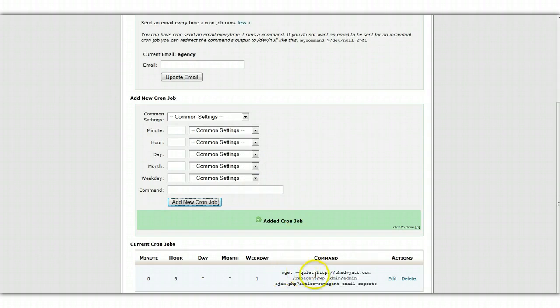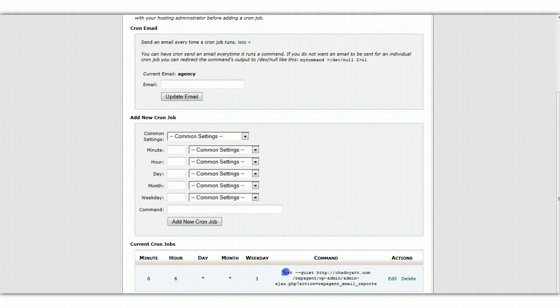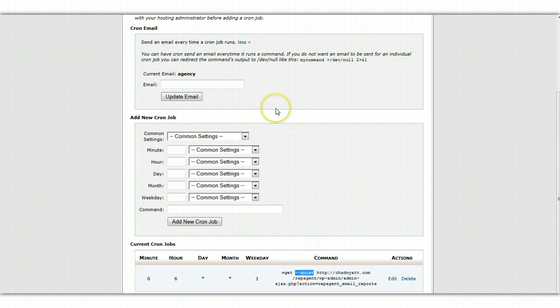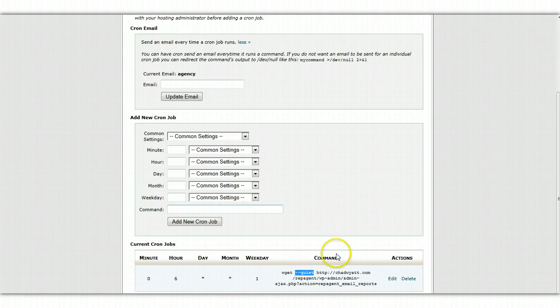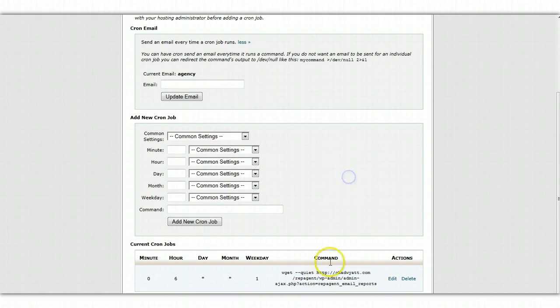So it's going to run this command. And more details about what this command is doing. It is using a command called wget or web, short for webget, I believe. And I have it running in quiet mode, which means that it's not going to provide any output back to the cron, the scheduler here. So a lot of times if you get any output, it's going to save that to a file or email you. You might not want to get those. It's not really necessary.